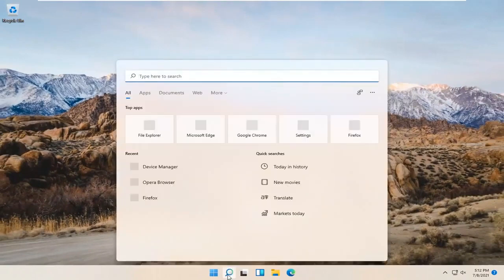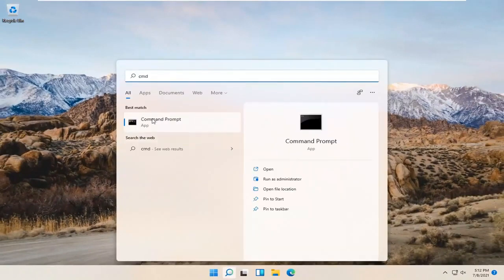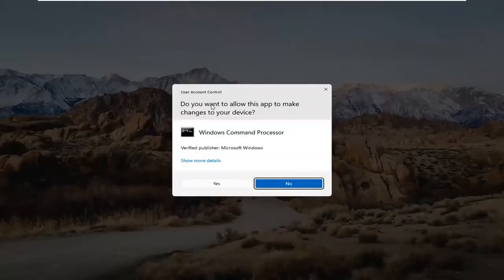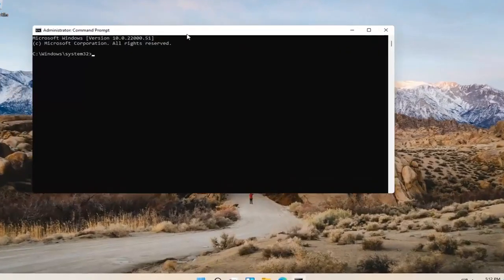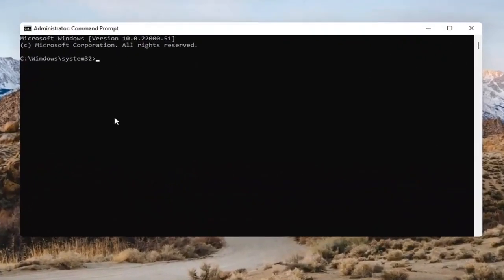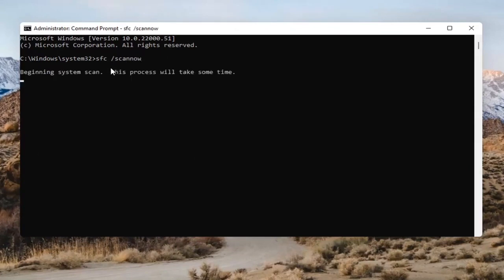Open up the search bar and type in CMD. The best result should come back as Command Prompt. Go ahead and right-click on that and select Run as Administrator. If you receive the User Account Control prompt, go ahead and select Yes. Into the Command Prompt, type in SFC followed by a space and then forward slash scannow — scannow should all be one word attached to that forward slash. Hit Enter to begin the system scan. This will take some time to run, so please be patient.